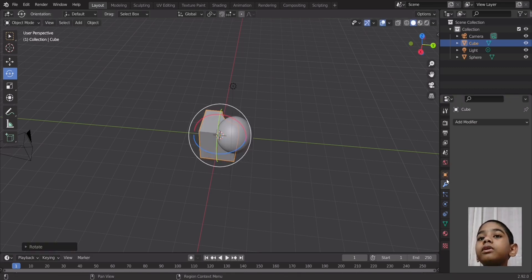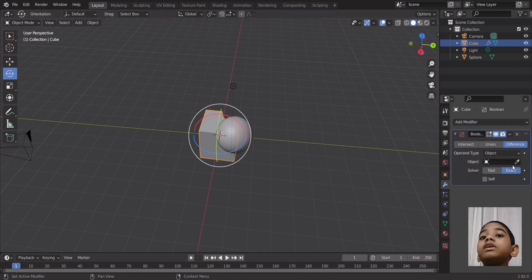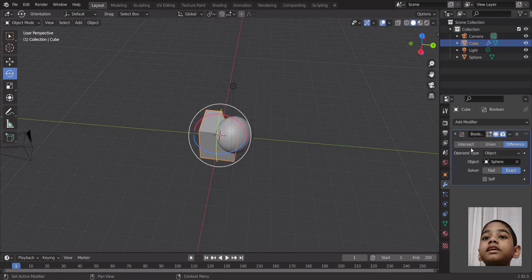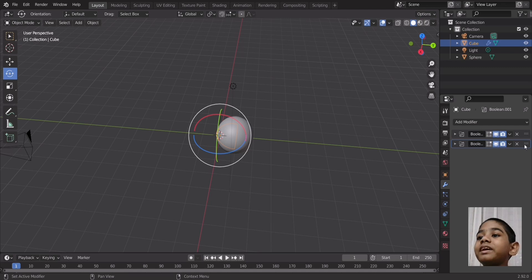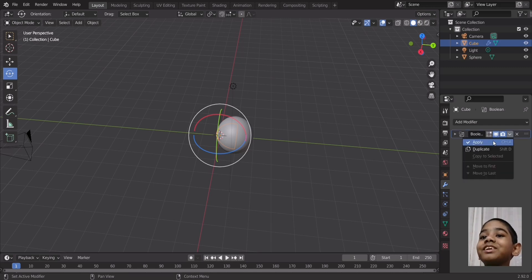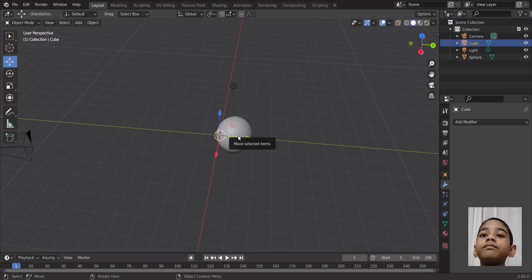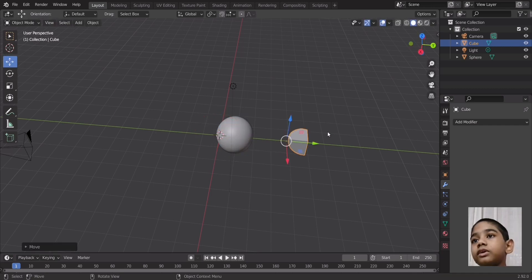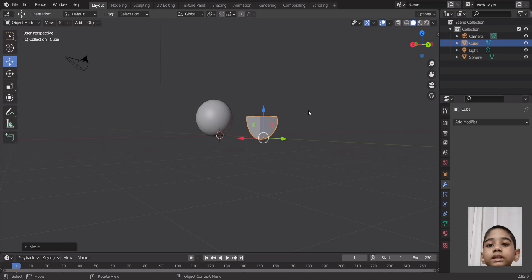Now if we add another Boolean modifier and select the sphere as the object, and go to Intersect — we also have to apply the modifier. Now that it's applied, if you move that cube you can see that this chunk of the cube is what's left. I'm going to undo that.